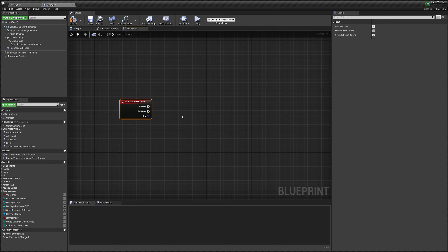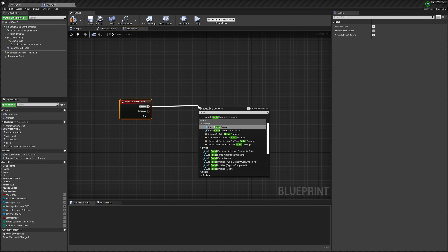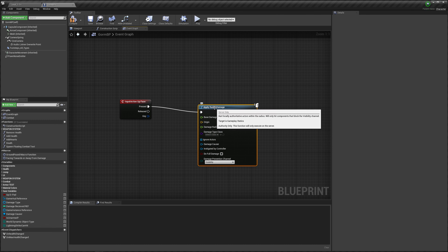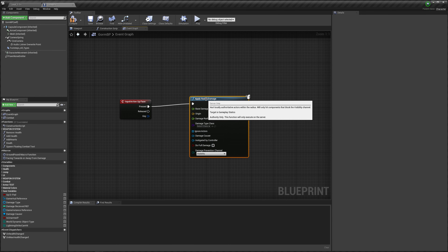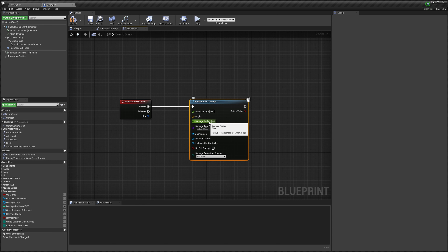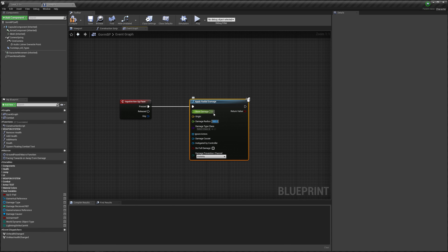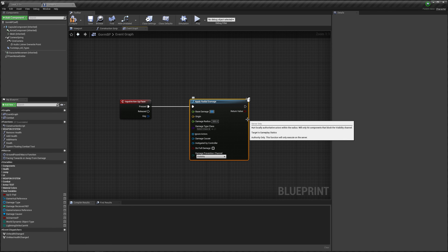Alright, so when I press the face up button, the Y button, I want to create a radial damage. This will just create a radius and everything in the radius will be damaged. I set the damage radius here, let's say 500. And I want it to do, let's say 2 damage.